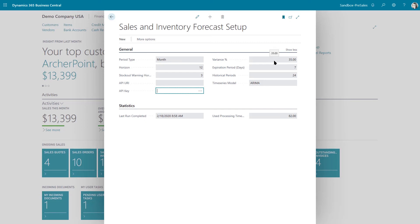So there are canned time series models that are available, but you can also create your own. That's it. That's some cool stuff. Some artificial intelligence that's available in Business Central with the sales and inventory forecast.